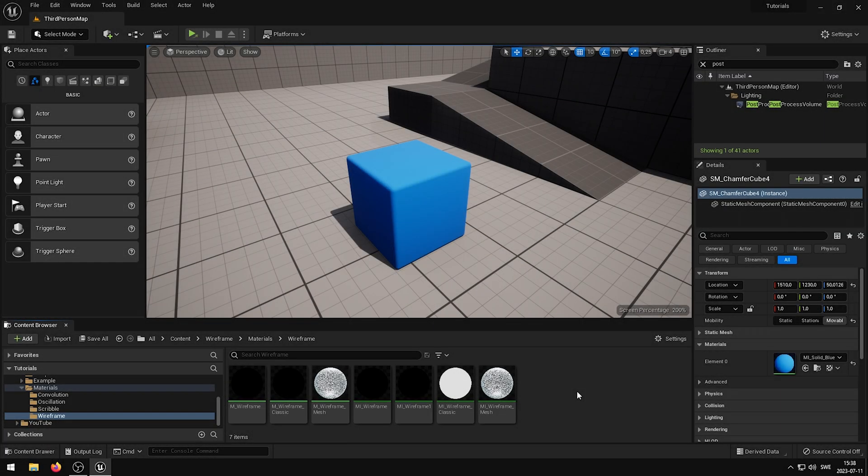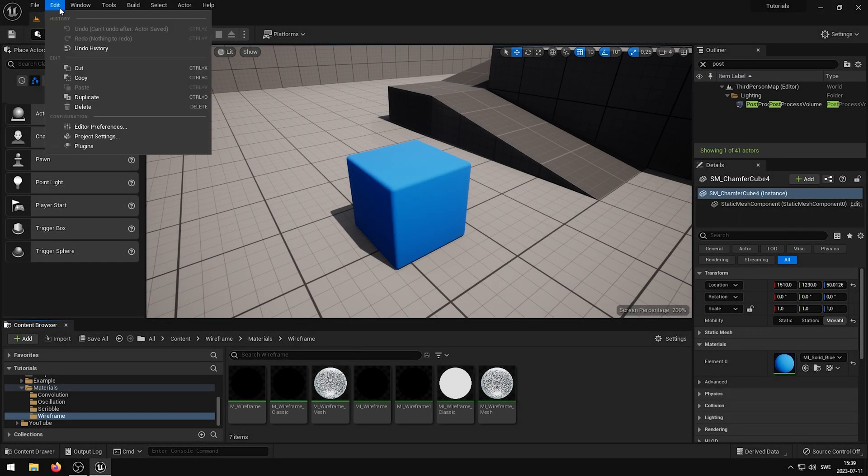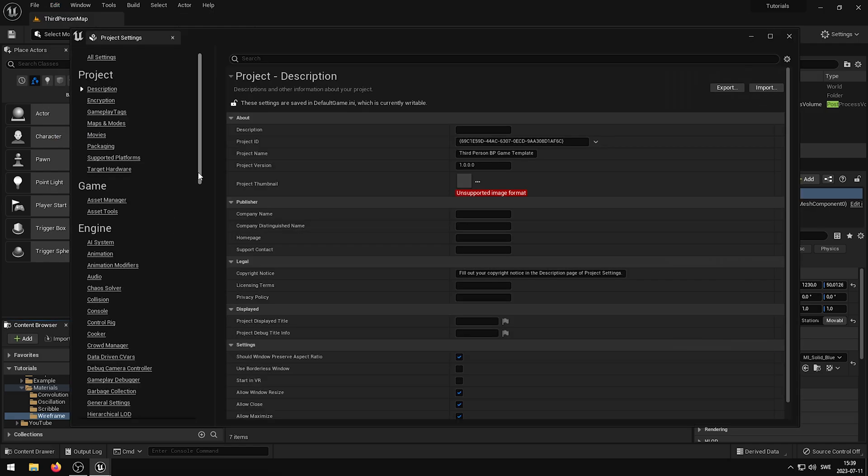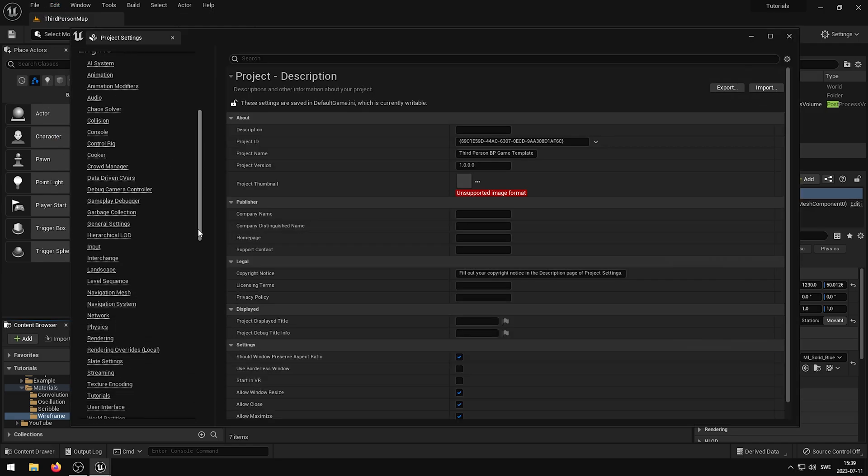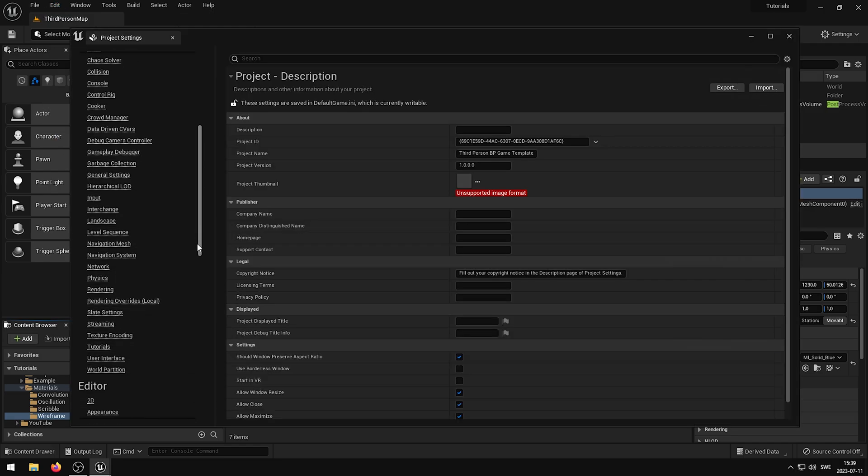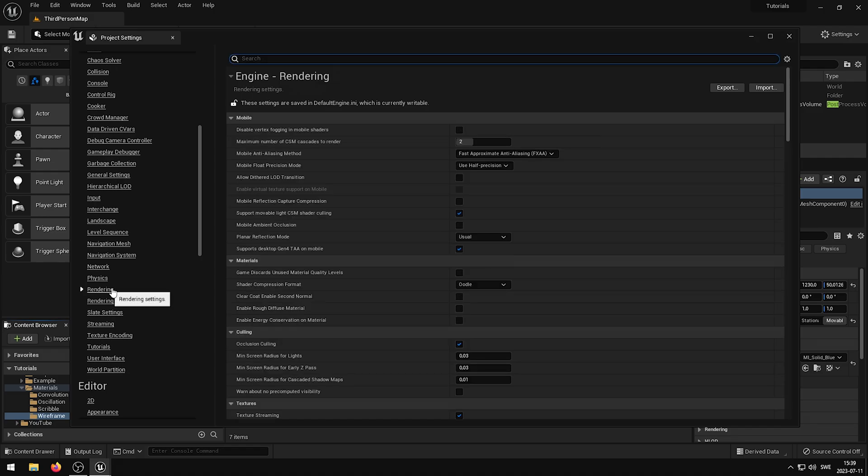First of all you need to set the custom depth stencil pass to enabled in the project settings. This can be found under rendering and post-processing.